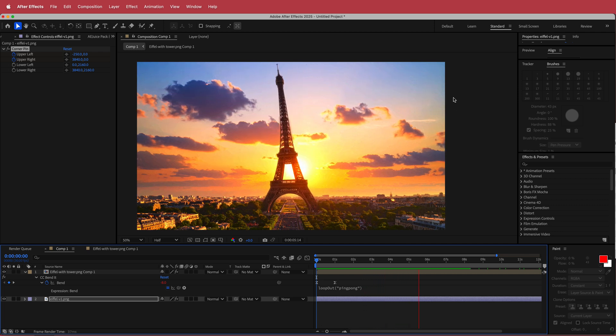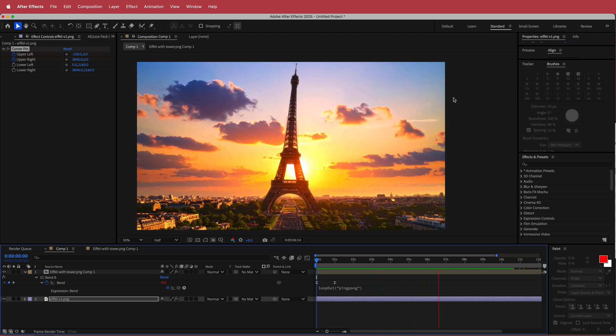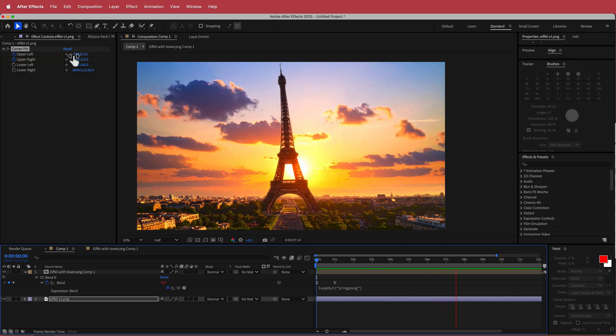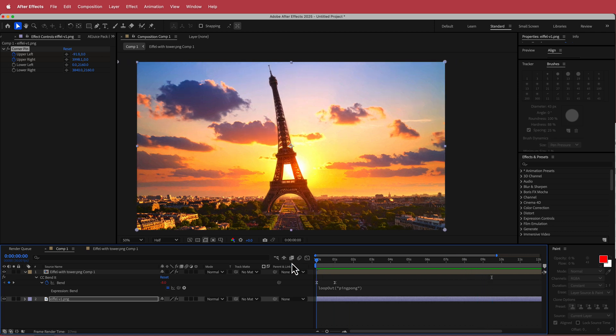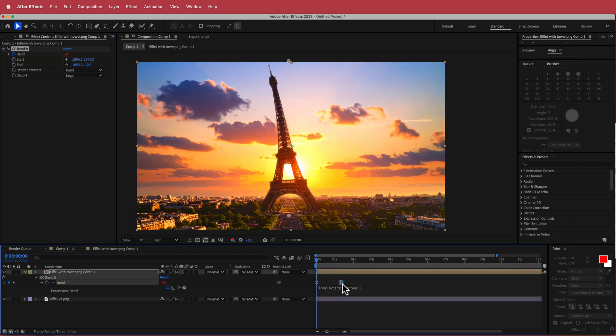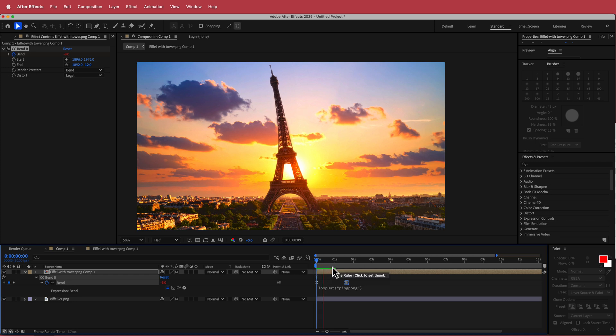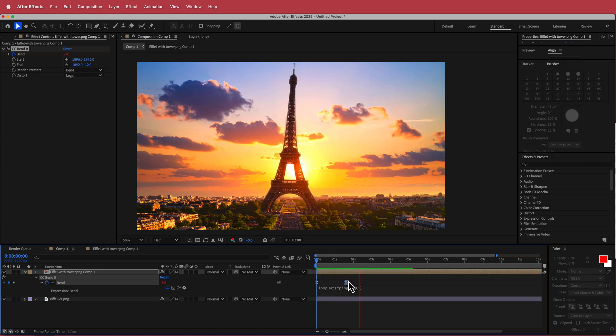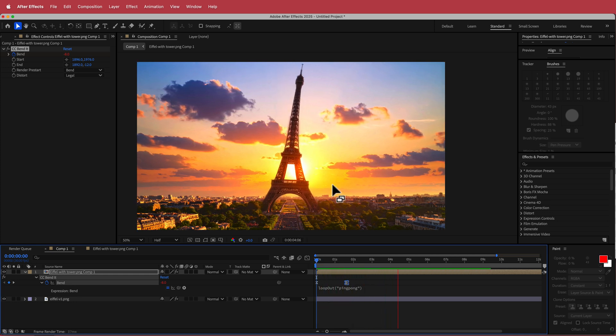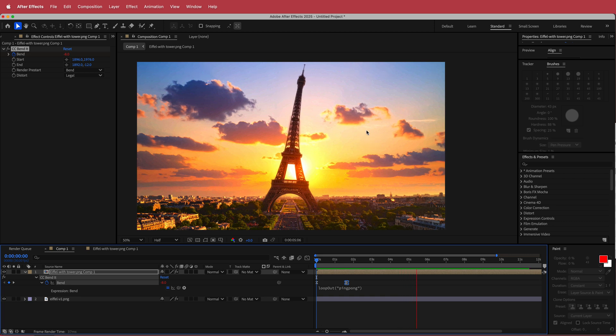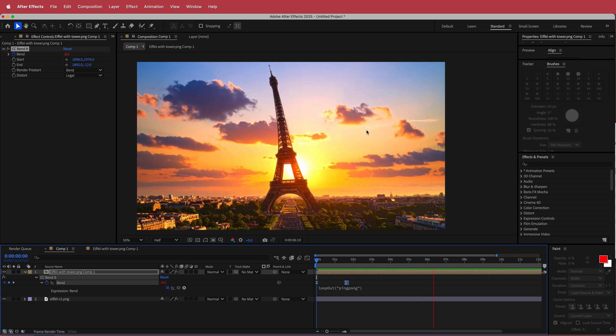Now if that's too slow, you can always go back and change those two values or if the animation for the actual Eiffel Tower is too fast, you can always go back and change it in here. So now I've made it a little bit slower and it goes with my background as well.